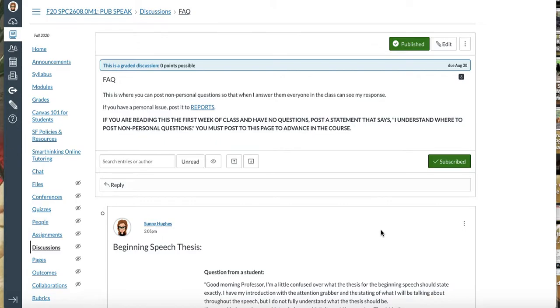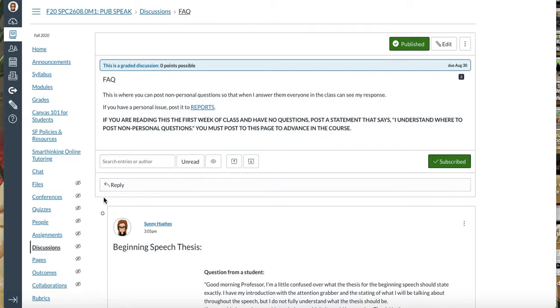Video walkthrough on how to properly embed your YouTube videos. Now I have other tutorials on this throughout the course, but Canvas did a little bit of an update before the beginning of this semester, so it looks a little bit different when you are working in the rich content editor.